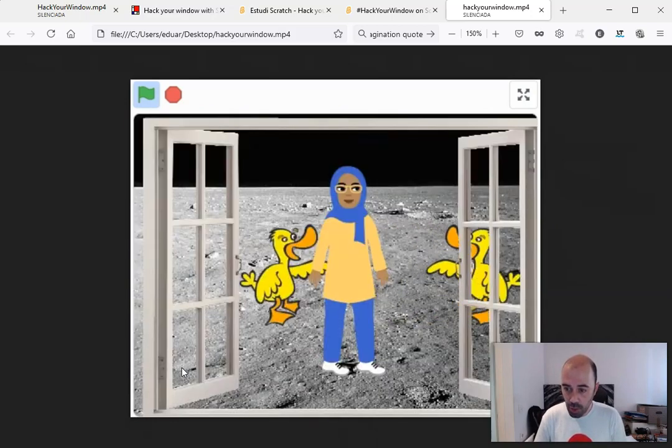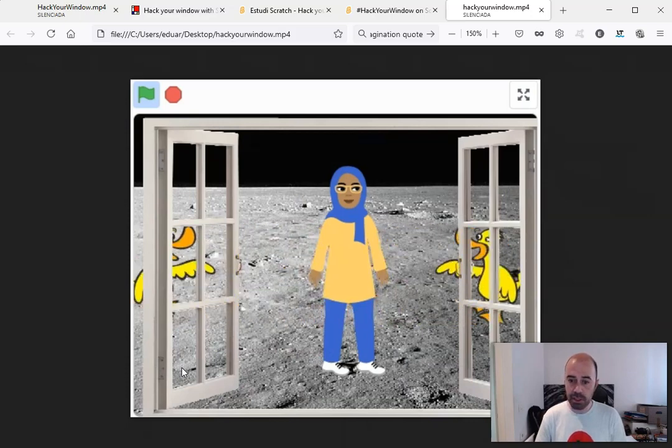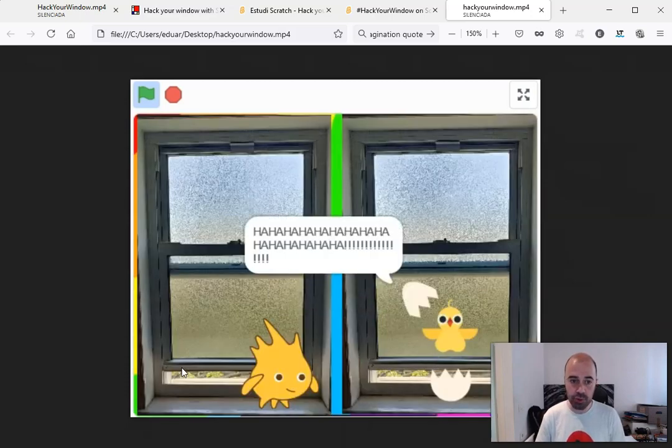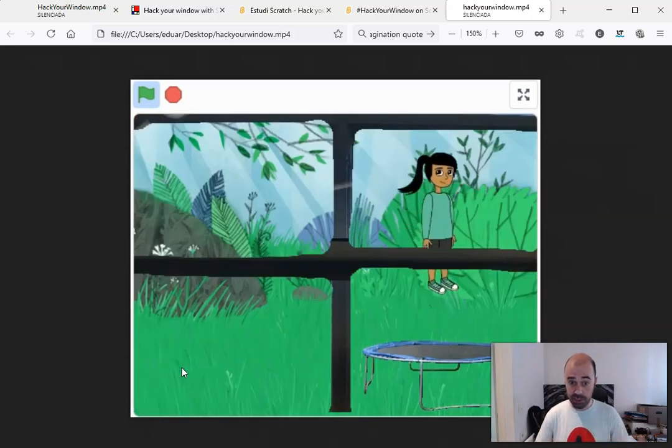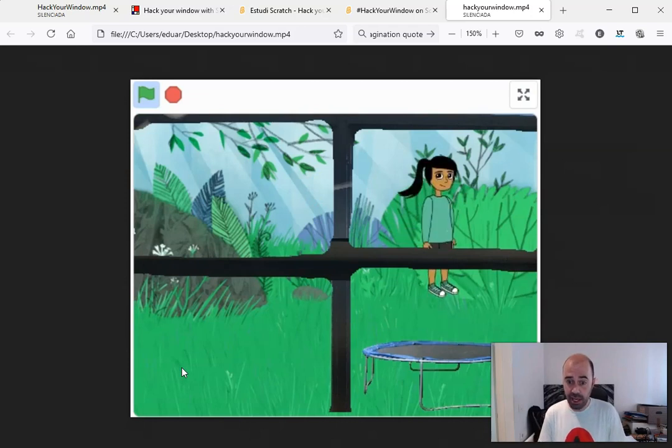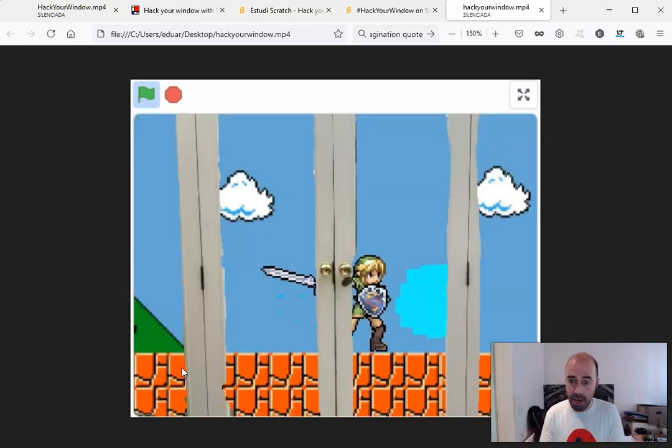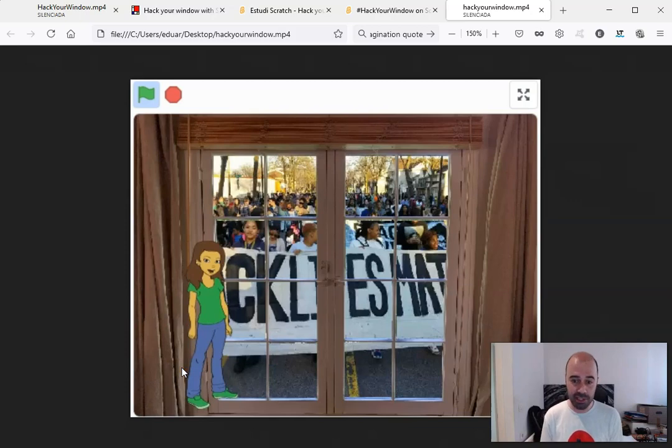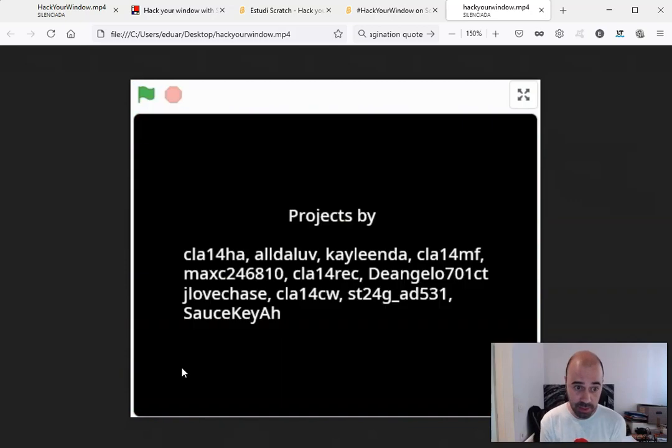People who love Scratch like you and me know that it is a very good medium to use technology to express ourselves in a creative way. And when we mix that with the power of community, is when magic happens, and this happened with the Hack Your Window challenge.